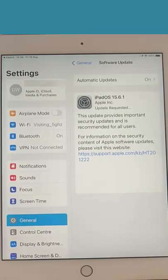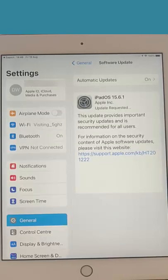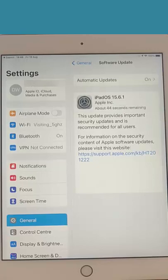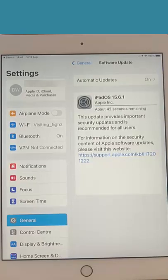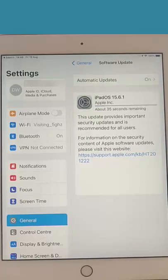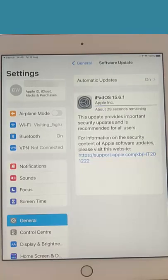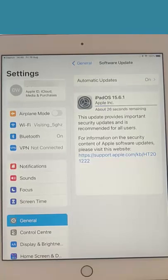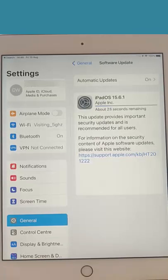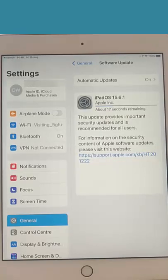As we can see now, the settings cog is now spinning around. That means it's currently requesting the update and hopefully downloading it. Now this bit might take a bit of time. It really depends on the speed of your internet connection. Please make sure that your iPad stays on throughout this time. If you can plug it into the mains so it doesn't run out of battery.